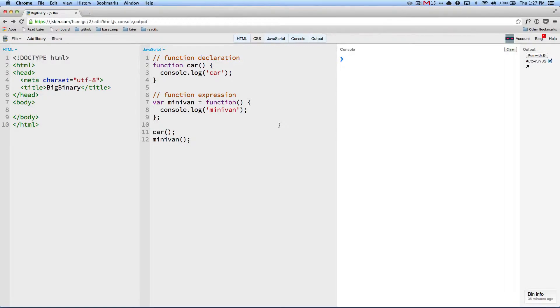Hi, welcome to the episode of Learn JavaScript. In this episode, we are going to see hoisting.